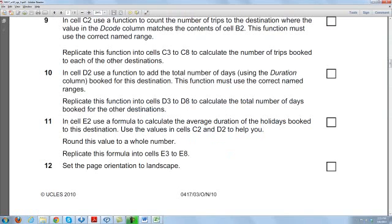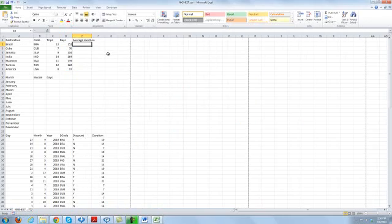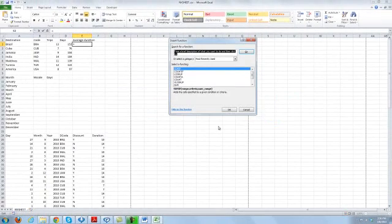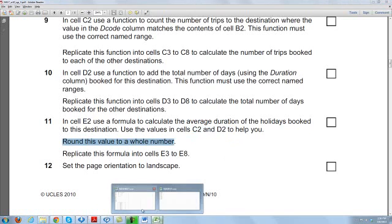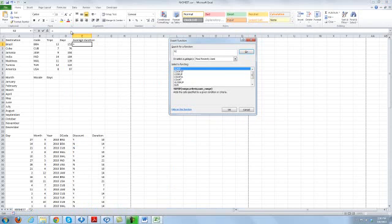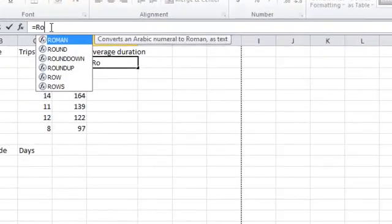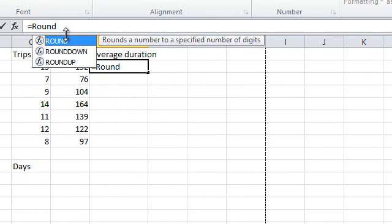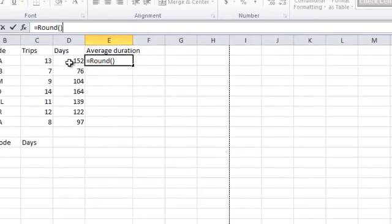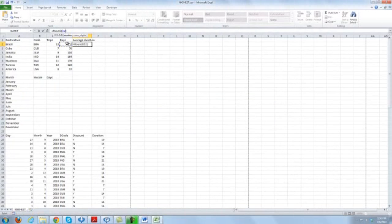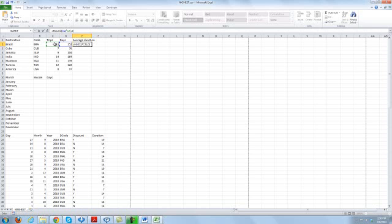Now, in cell E2 use a formula to calculate the average duration of the holidays booked to this destination, using the values in C2 and D2 to help. We need to round this to a whole number so it doesn't come out as a fractional value. We use a ROUND function: equals ROUND, then D2 divided by C2, rounded to zero decimal places.